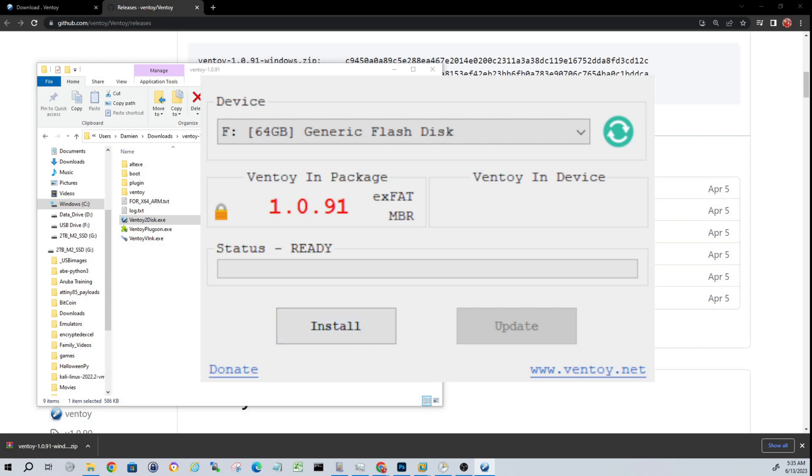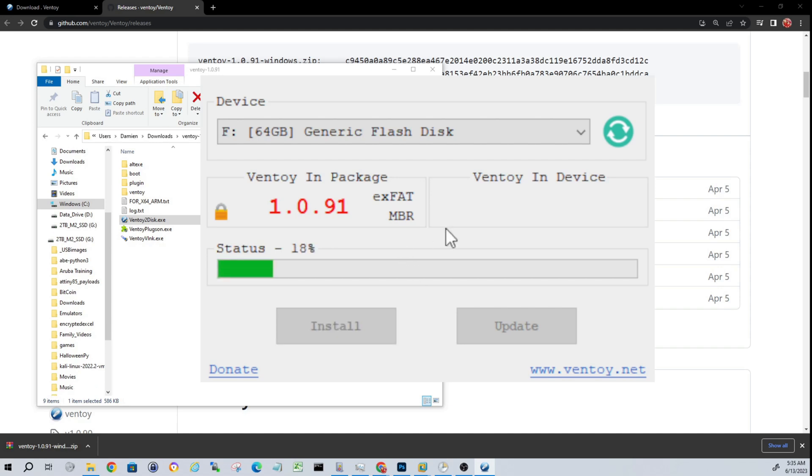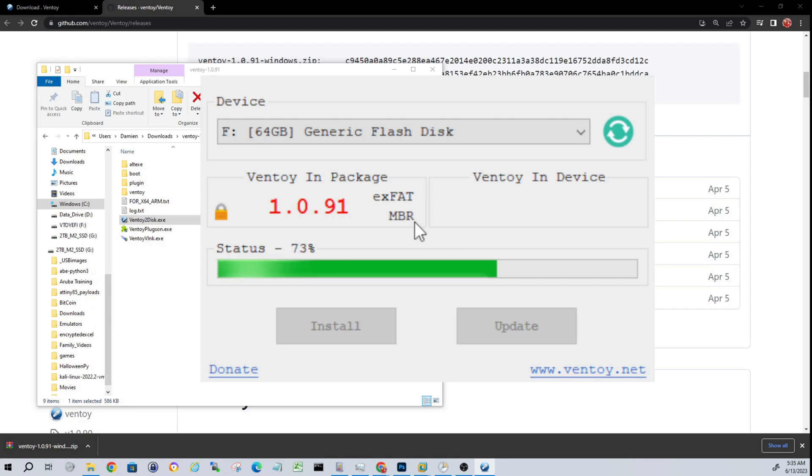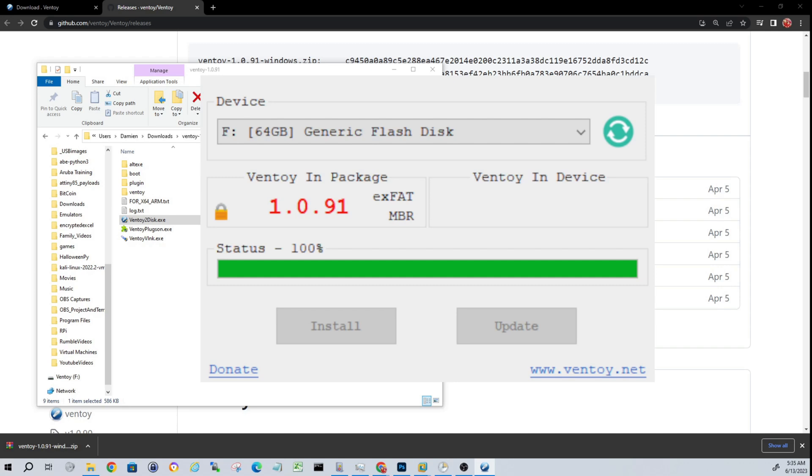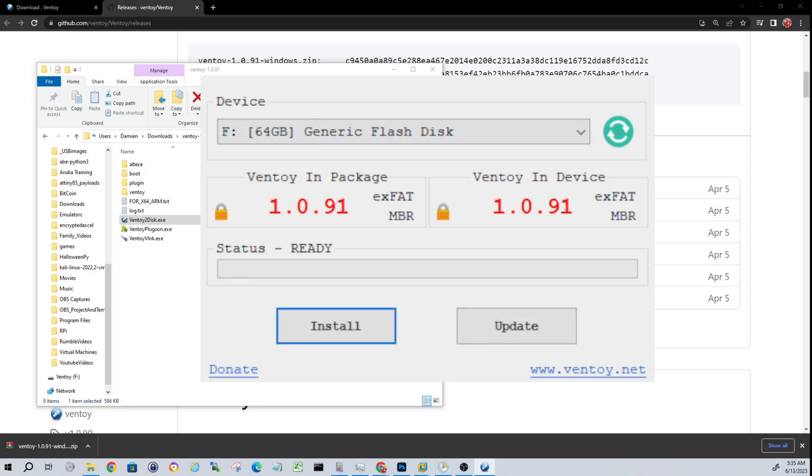It'll give you a couple prompts here. You're not seeing those because I have the Ventoy window selected, but it's just warning you—hey, make sure there's nothing on here that you need, back up your data, and so on and so forth. It only takes a second, guys. Okay, that's done. This USB is now ready to start adding images to it.